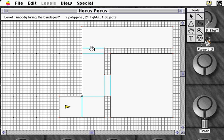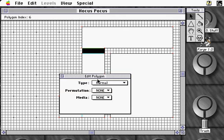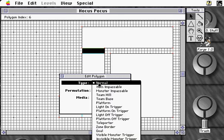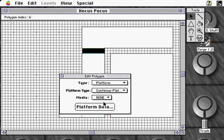After we've filled these polygons, we'll use a selection tool and double-click on our door polygon. An Edit Polygon dialog will appear. From the Type menu, we'll choose Platform. Now, we'll click on Platform Data to specify the particulars of the platform.